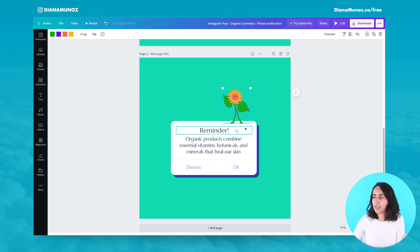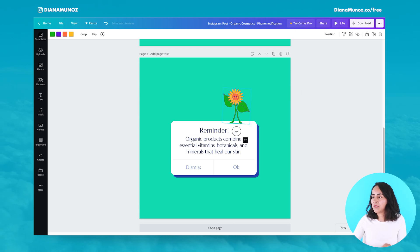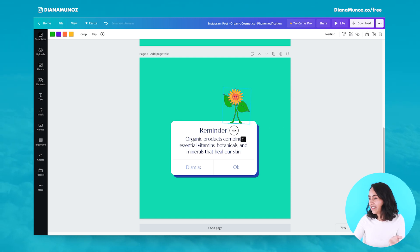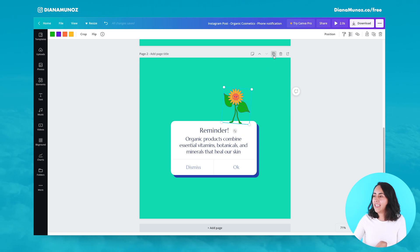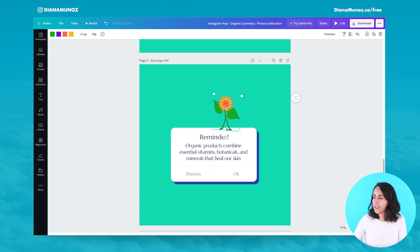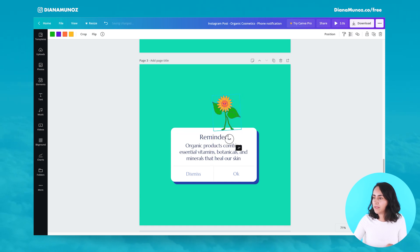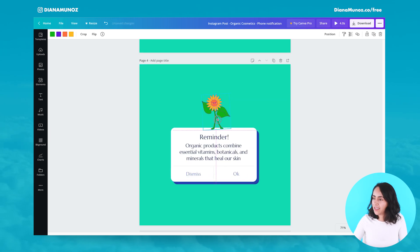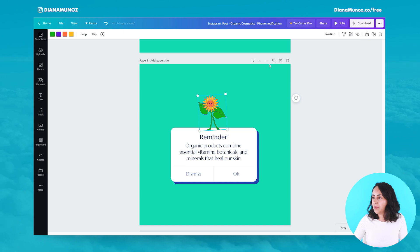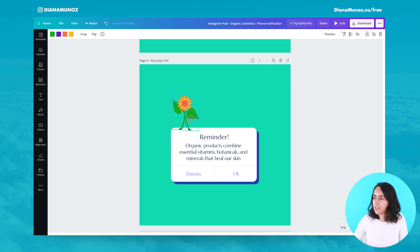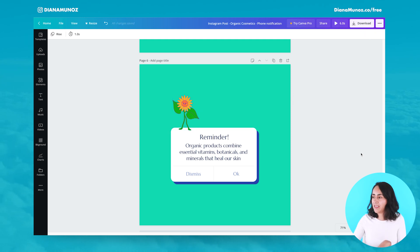Then maybe add a little rotation — like four degrees. Then duplicate it again, move the flower a little further, maybe tilt the image again. Duplicate the image again and keep repeating this process until we reach the other side of the canvas.